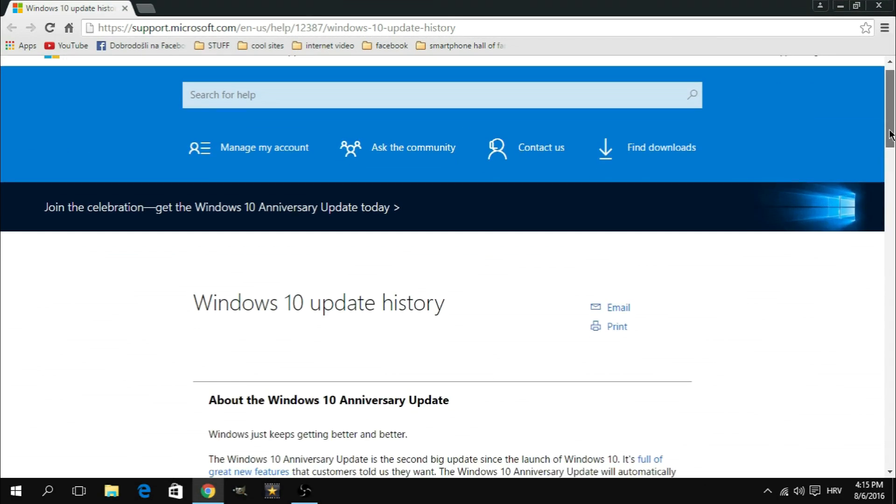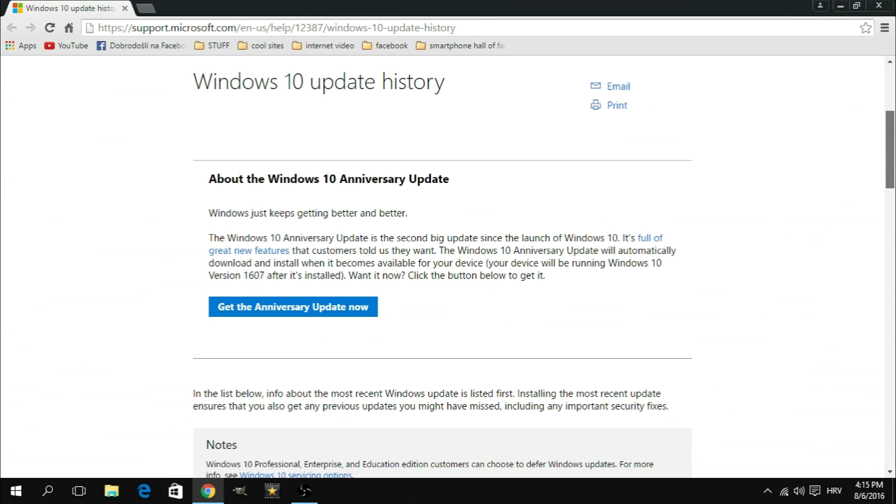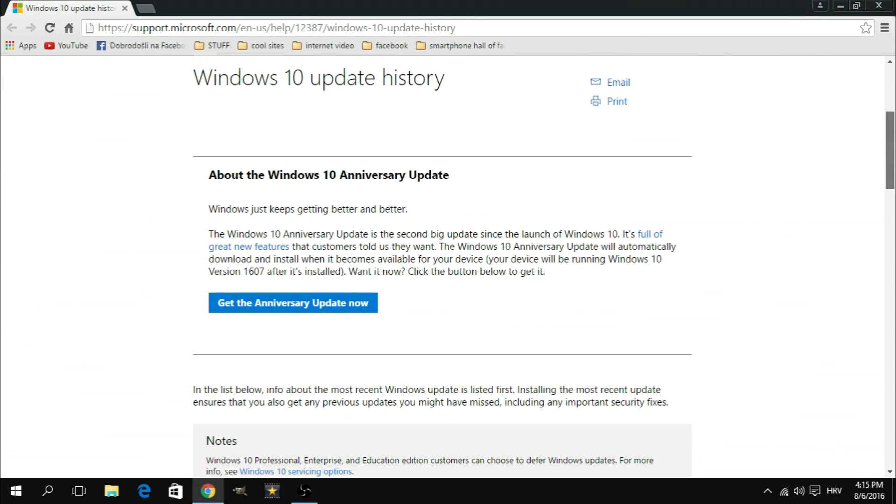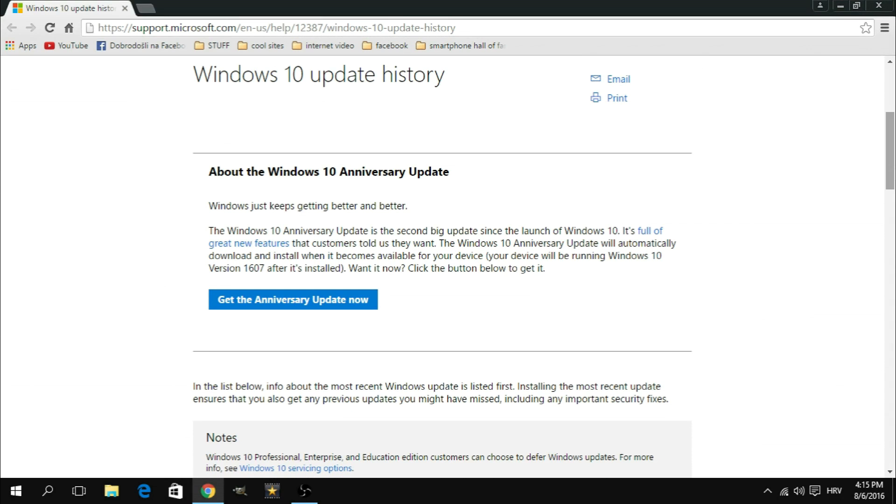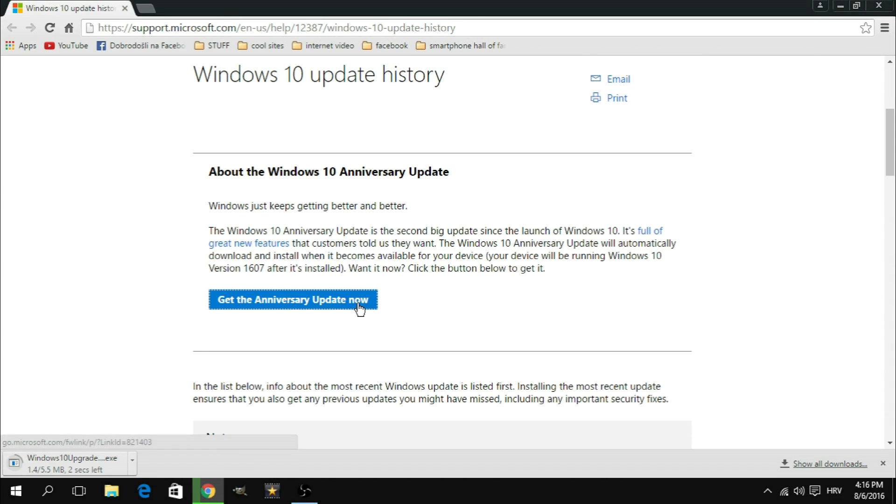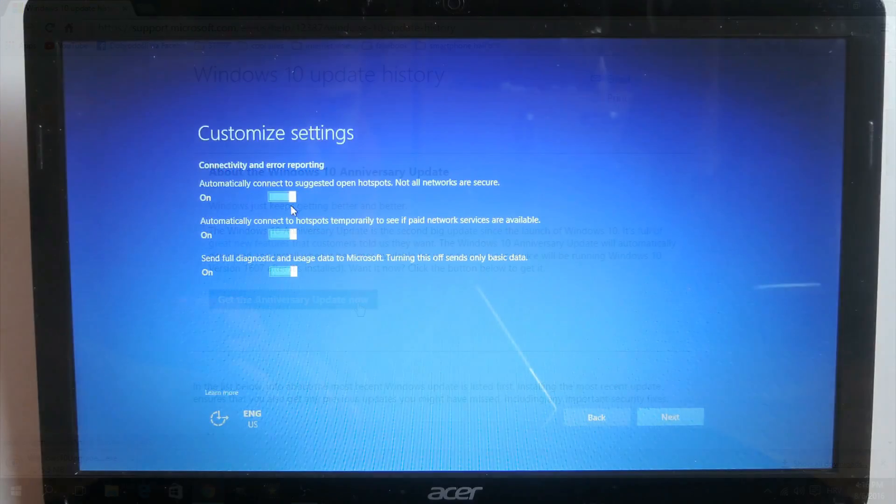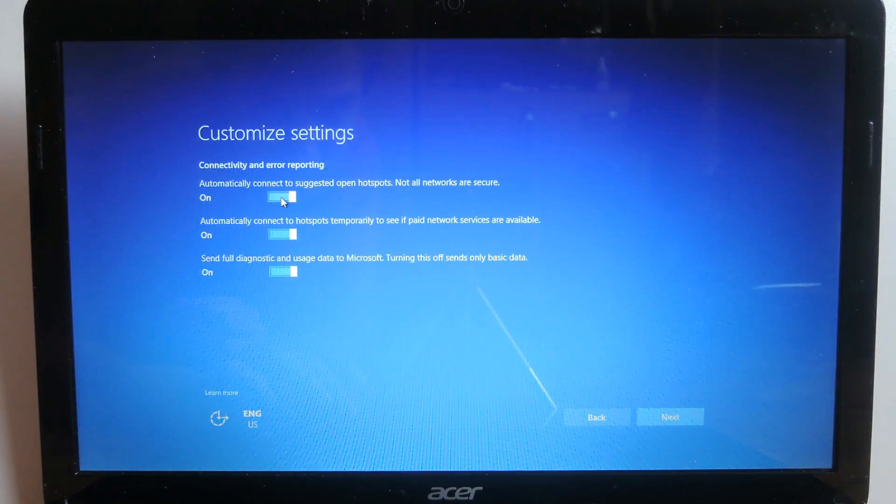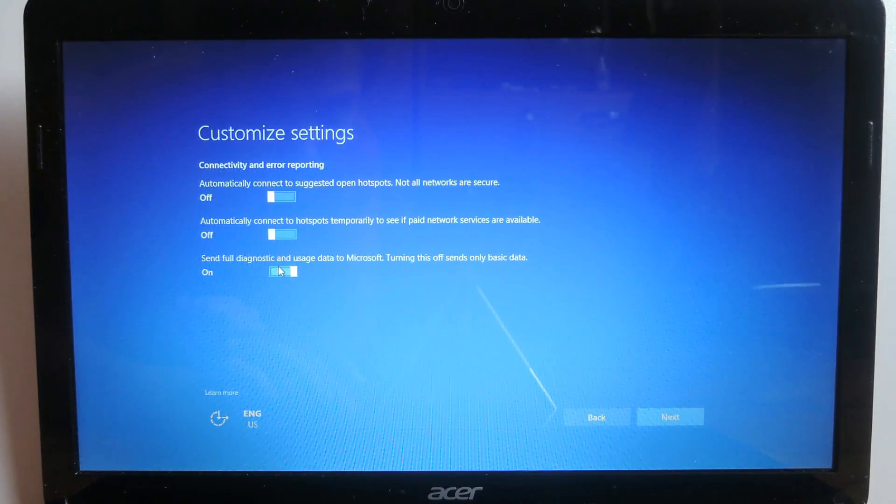By the way, if you still haven't installed the Windows 10 anniversary update and you'd like to do it before it becomes available for your system through regular system updates, you can check out the tutorial that will be linked in the description below.